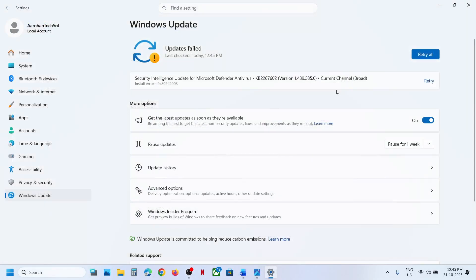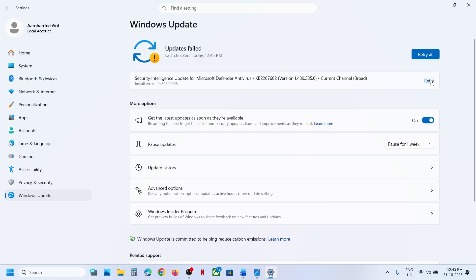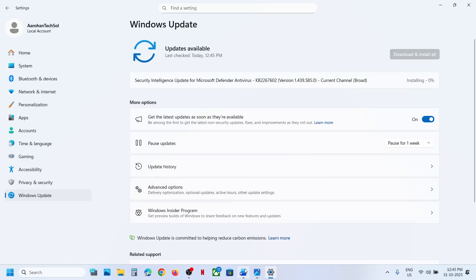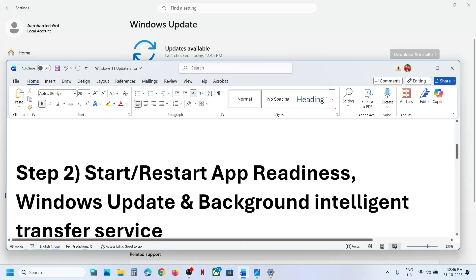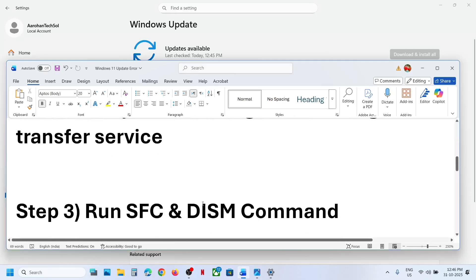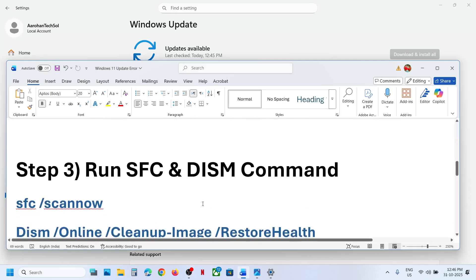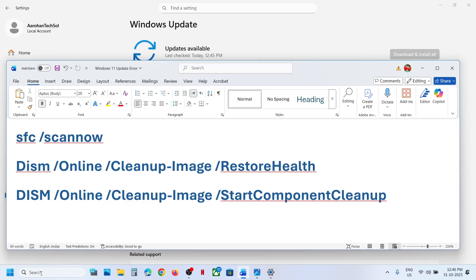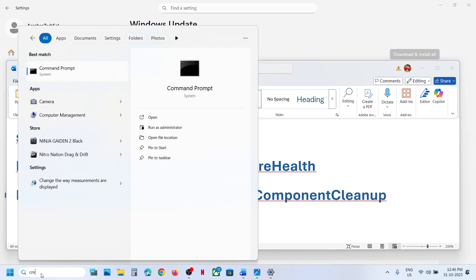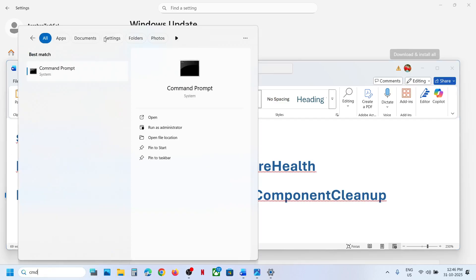Once this is done, try to update your Windows 11. If still not working and you see a Retry option, hit Retry and check. The next step is to run some commands, so type 'CMD' in the Windows search box.